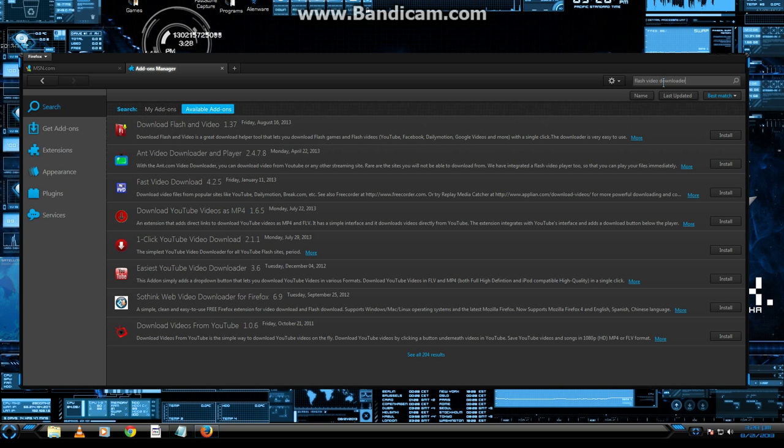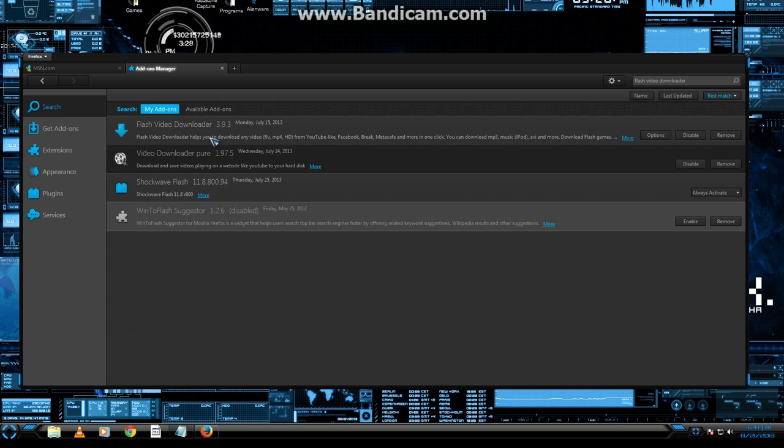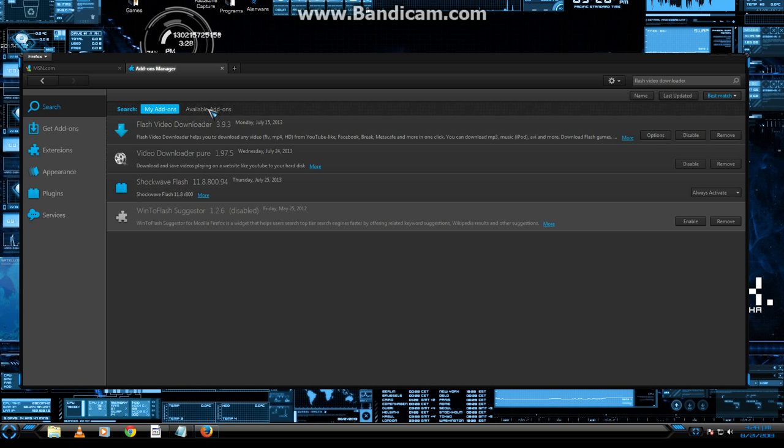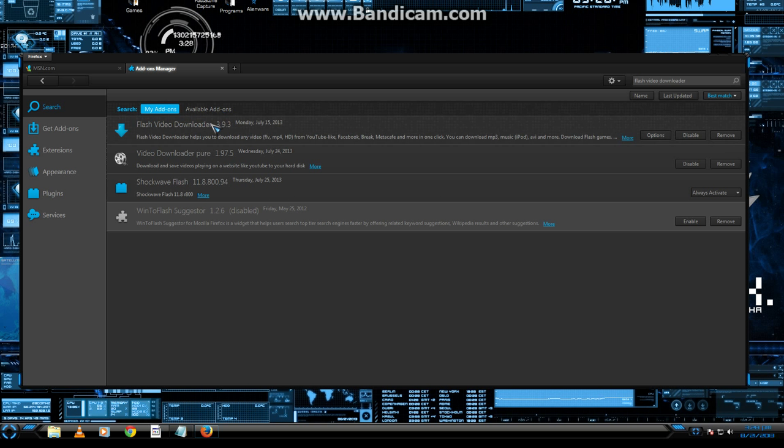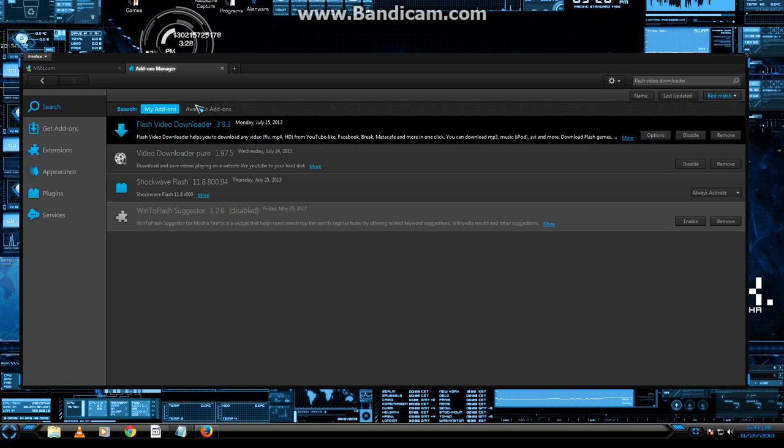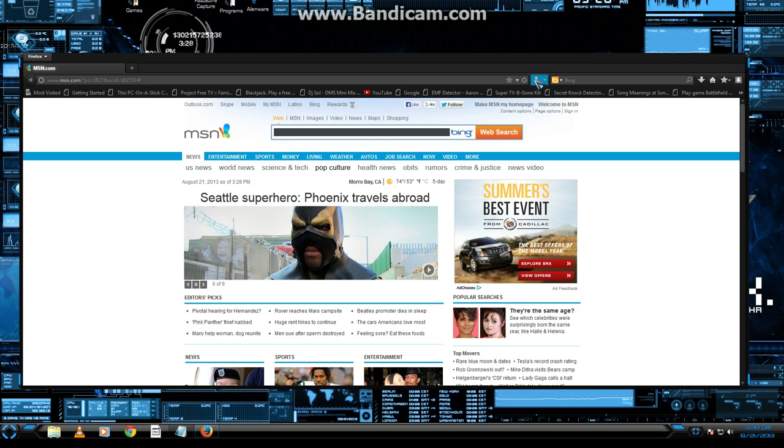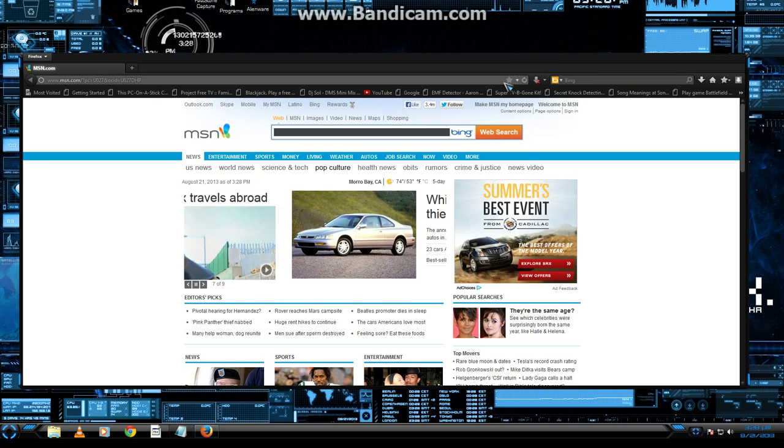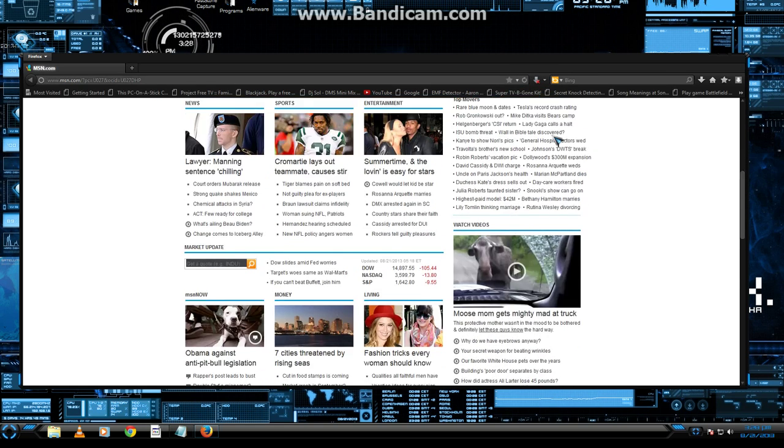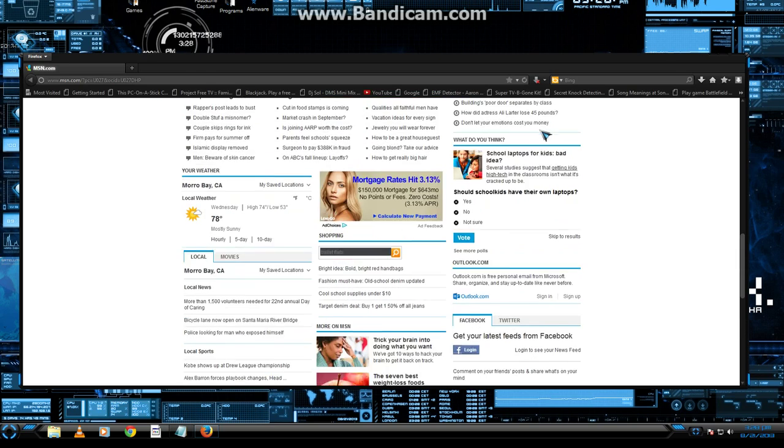It's not going to show up for me in available add-ons, but it will show up in my add-ons because I already have it. But for you, it will show up in here. You'll notice once you get it, it's going to show up right here as a little download arrow. It's going to be gray with an X for anyone who doesn't have a video playing on their screen.